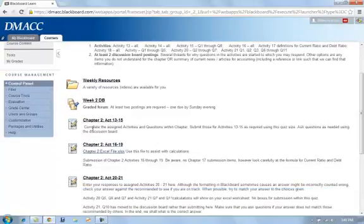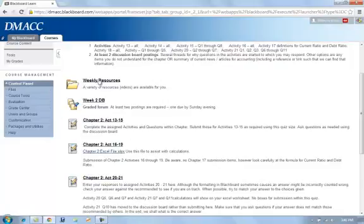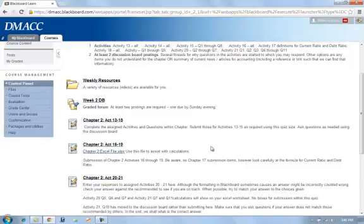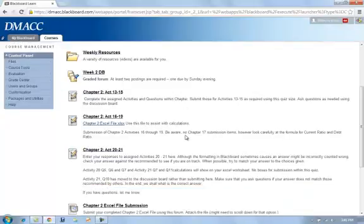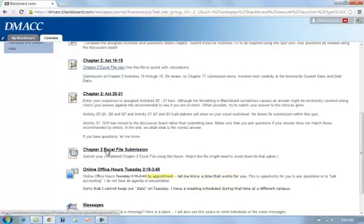These are the places that you will be submitting your assignment. Notice this chapter two Excel file was also up here in weekly resources. You only need it one time, but I'm trying to make it available in multiple places. The Excel file itself can be submitted right here.